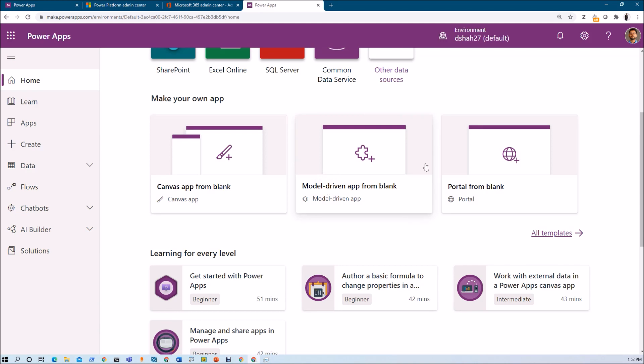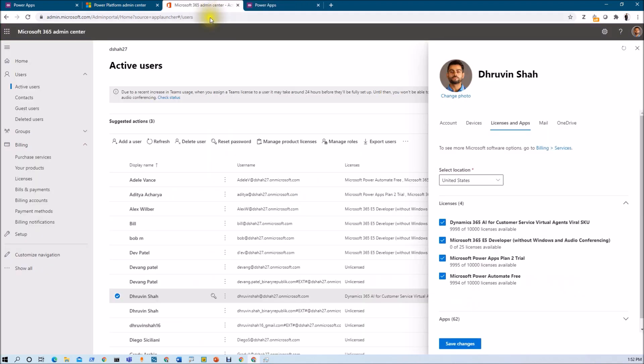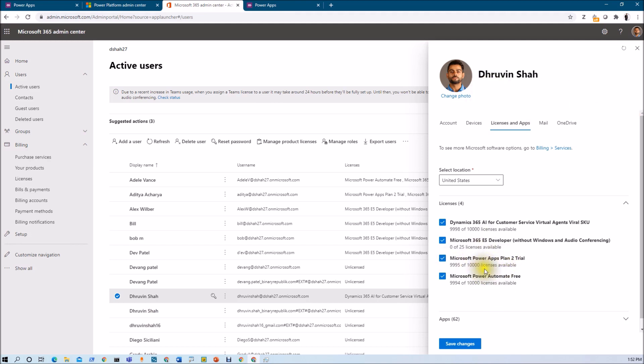Second question is, which license do you need in order to start with the development process? To start the development process, you need any active license or trial license for your tenant. Let's say for an example, if I am specifically talking about my user and I am going to Microsoft 365 admin center, you can see that I have PowerApps plan to trial activated for my tenant.